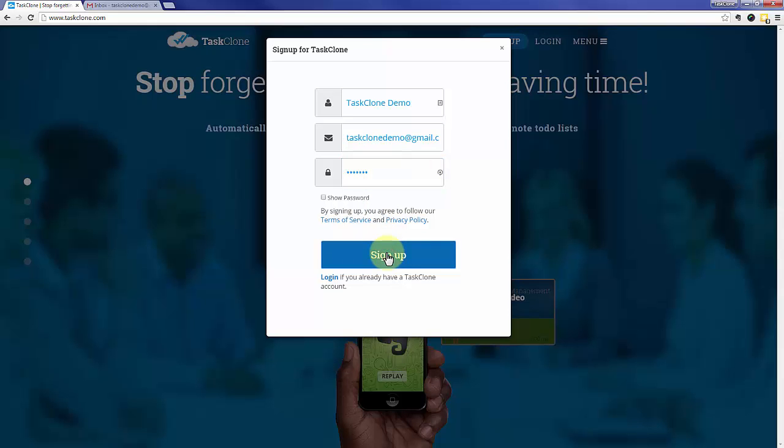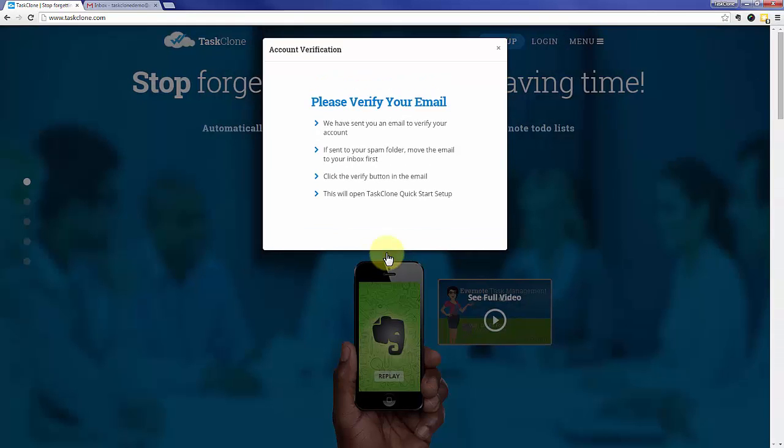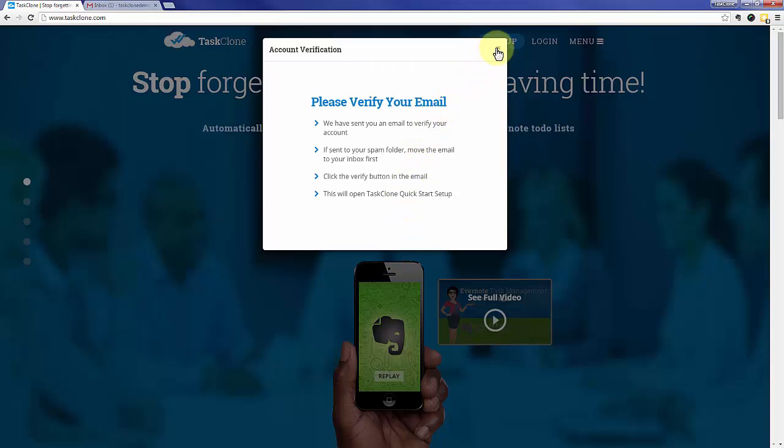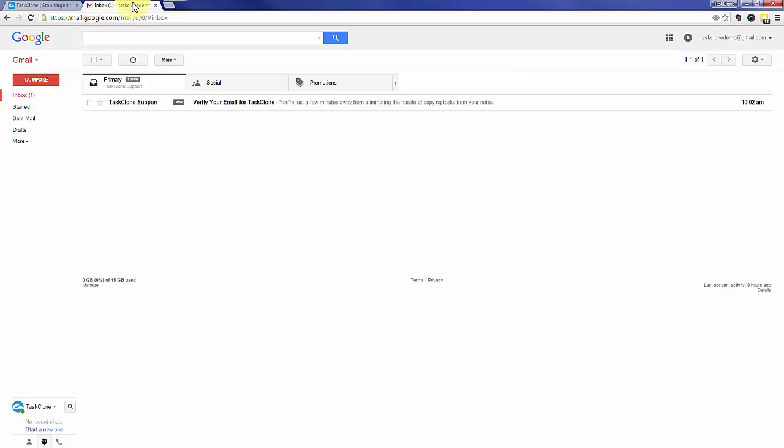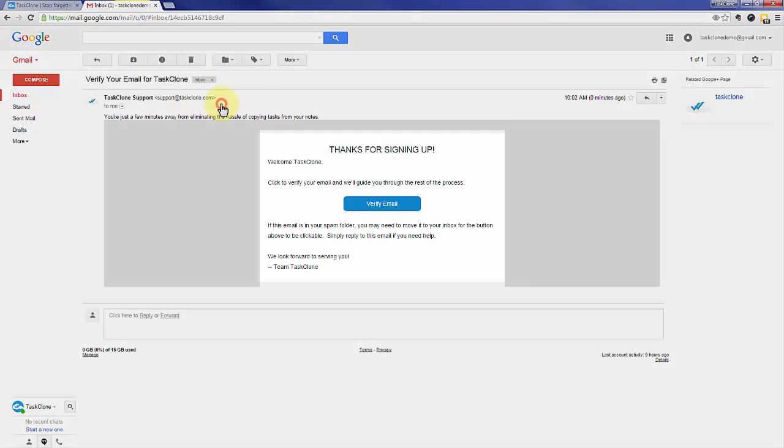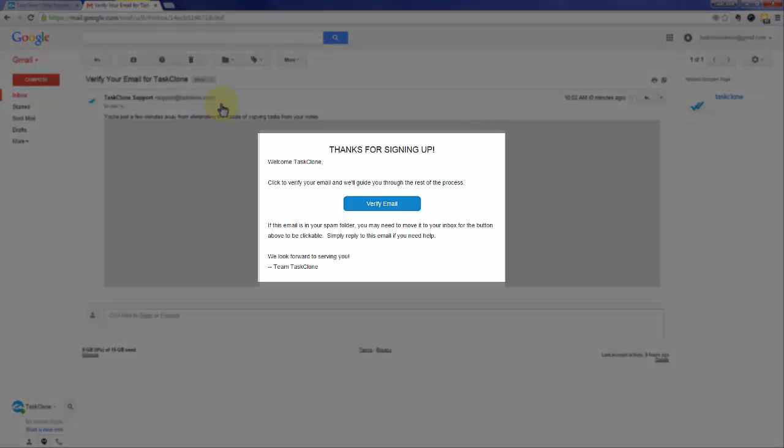When you're done click the sign up button and we'll send you an email to confirm that you're not a robot, so you'll need to go to your email program to confirm. Open the email and simply click the verify email button.